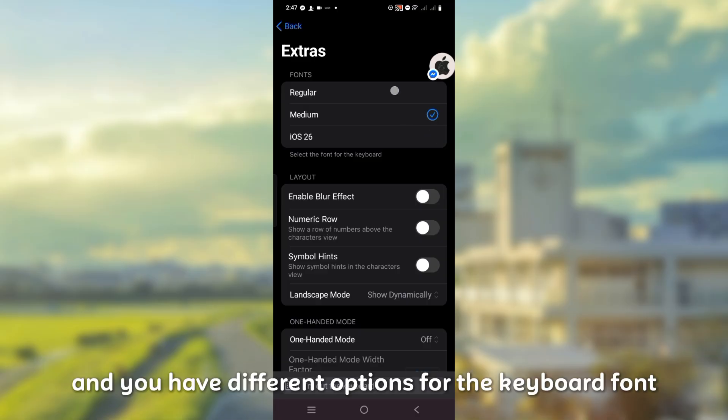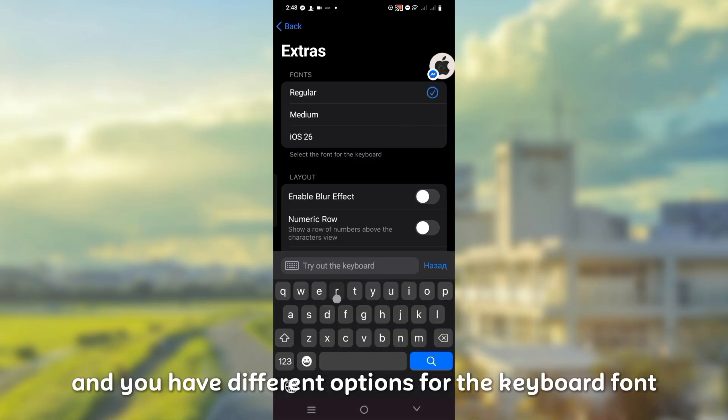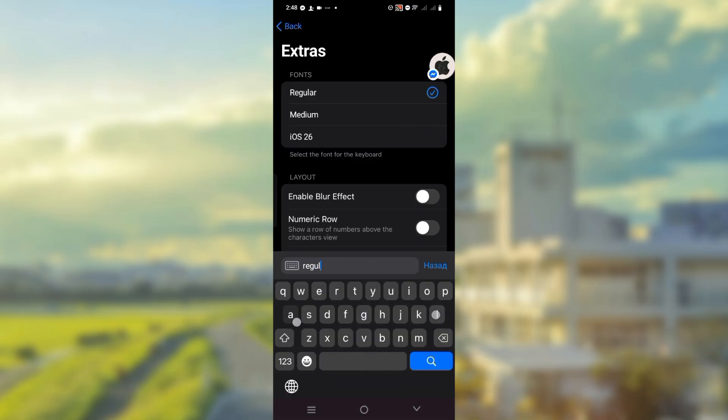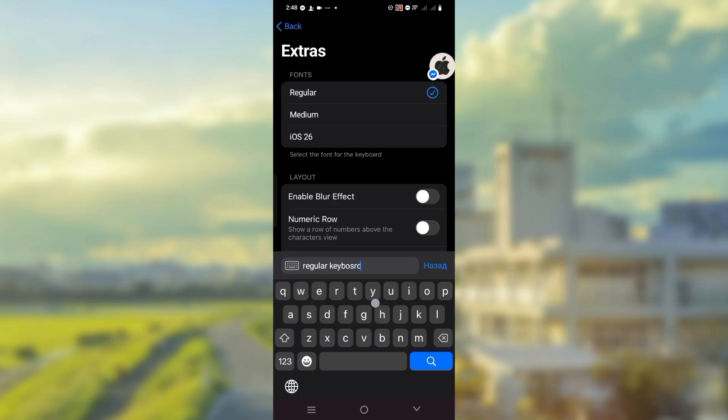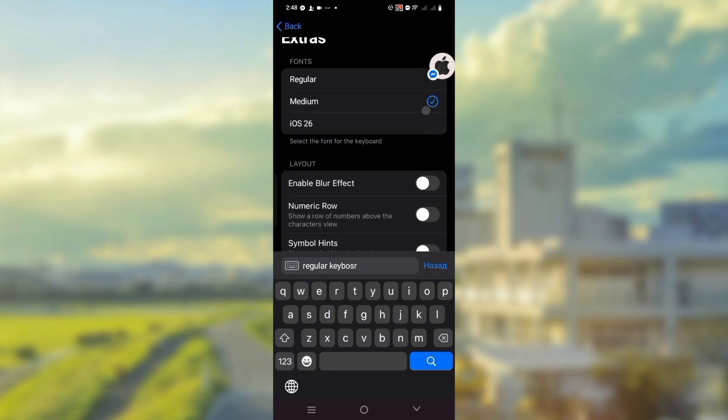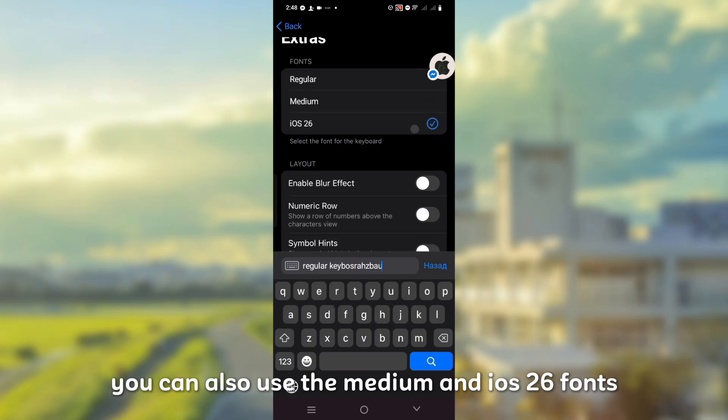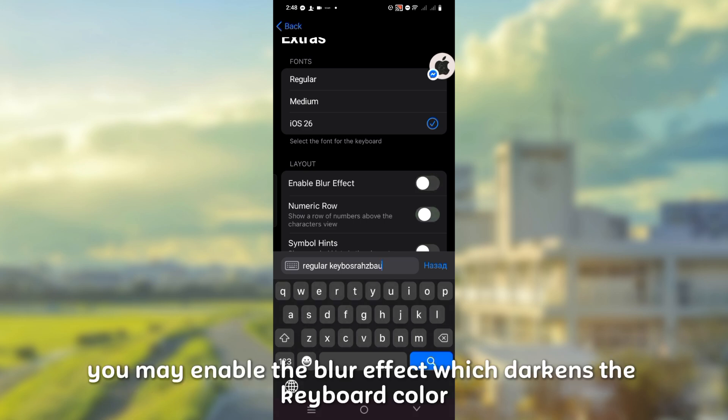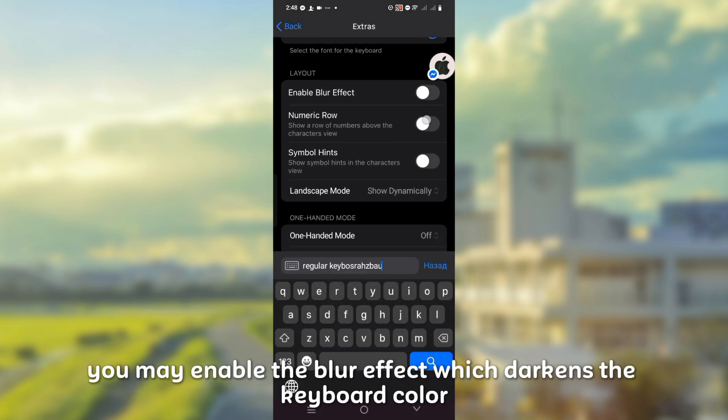And you have different options for the keyboard font. Here's the regular font. You can also use the medium and iOS 26 fonts. You may enable the blur effect which darkens the keyboard color.